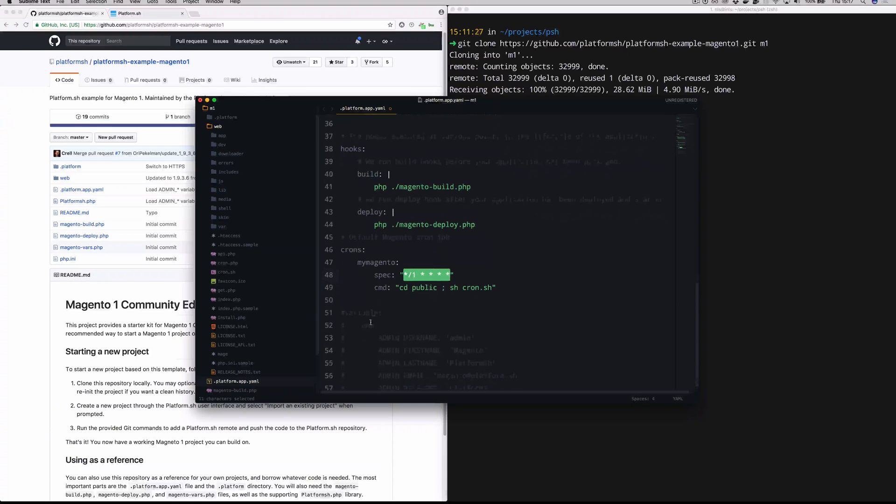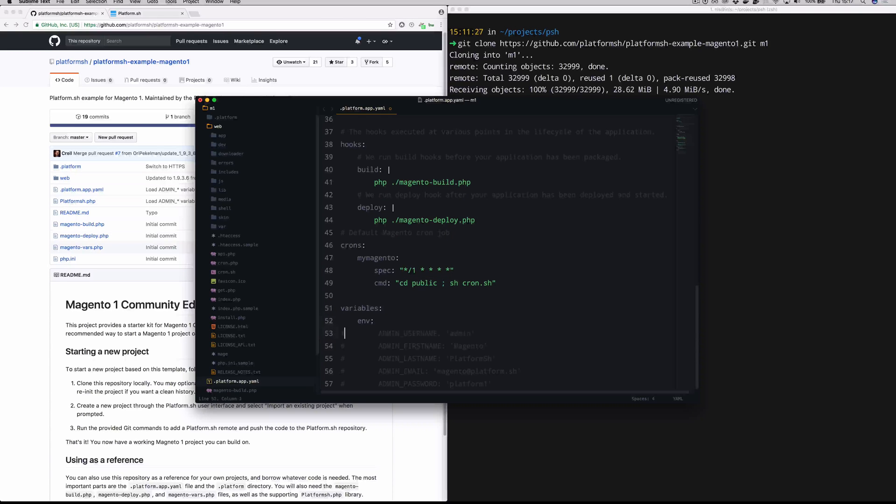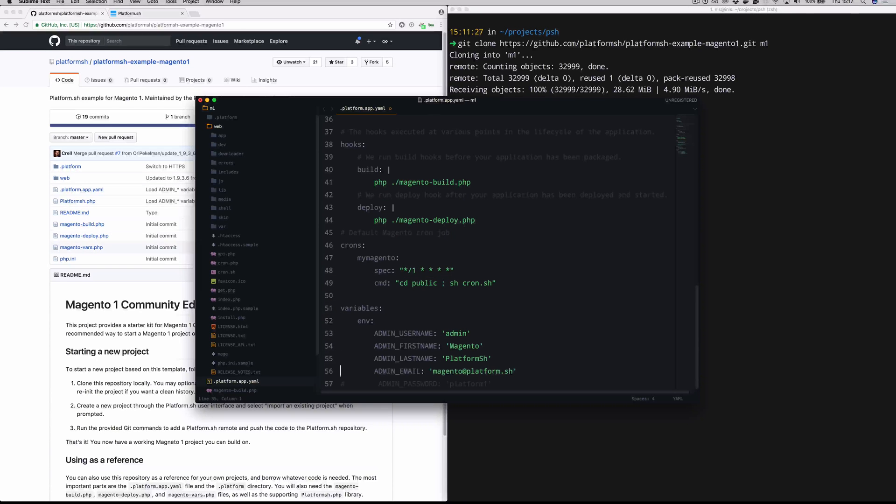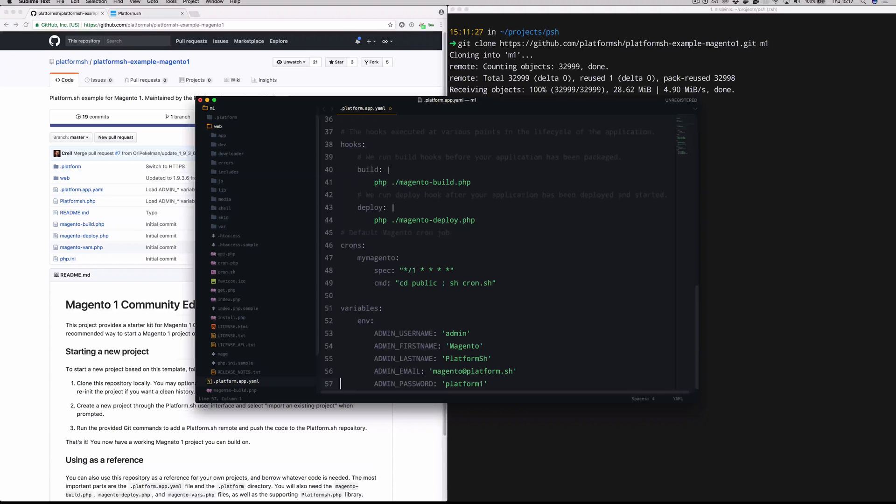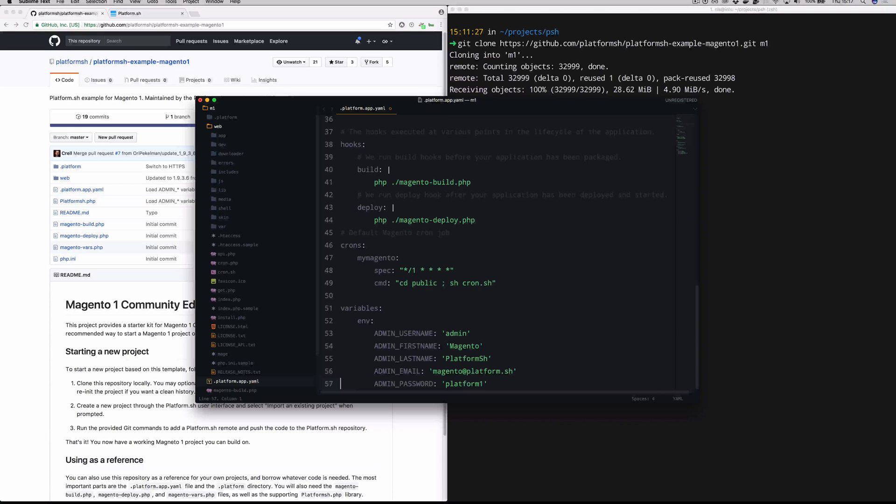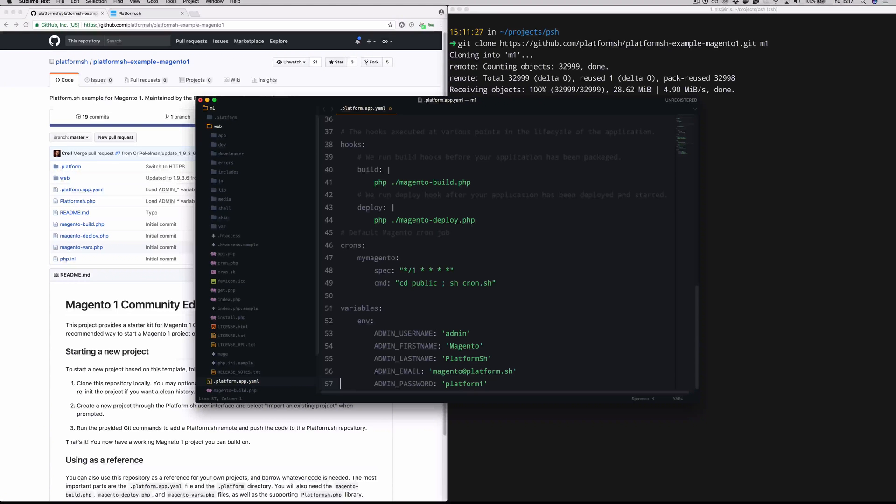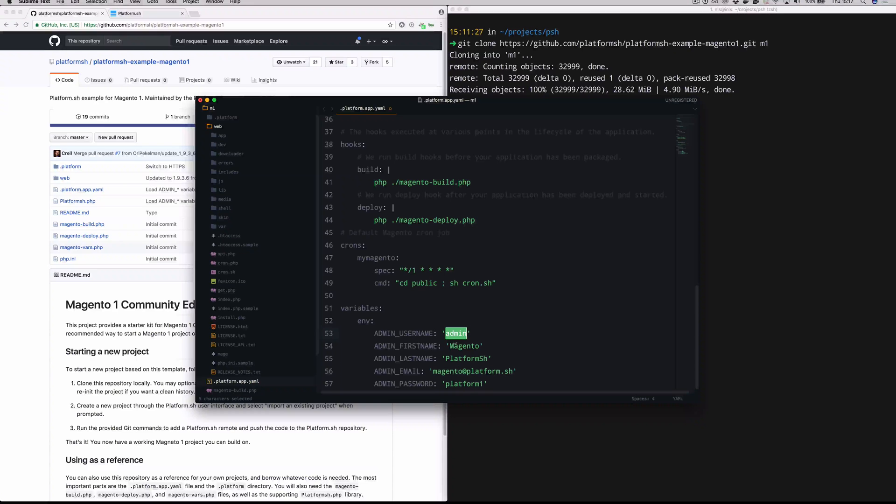This variable section, we are going to uncomment and actually make use of. You can see that we will specify a Magento admin user and password here. This is for the purpose of when we very first push this codebase to our project. It's going to go through an initial build step, which will install the Magento database and a bunch of other stuff. So you want these settings here so that you can log in and of course change them later.